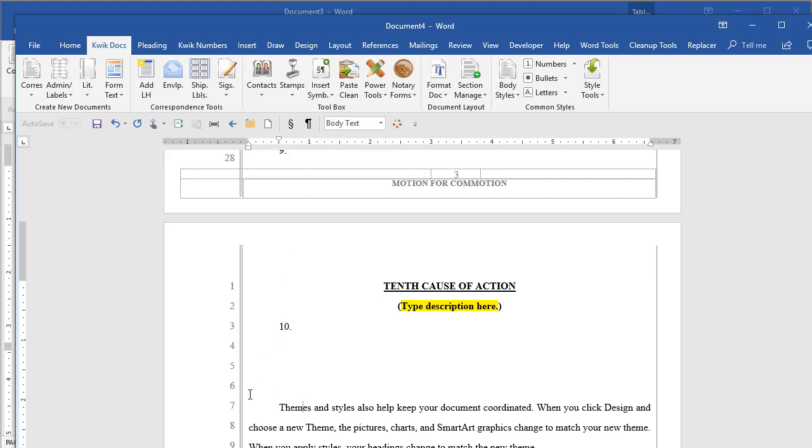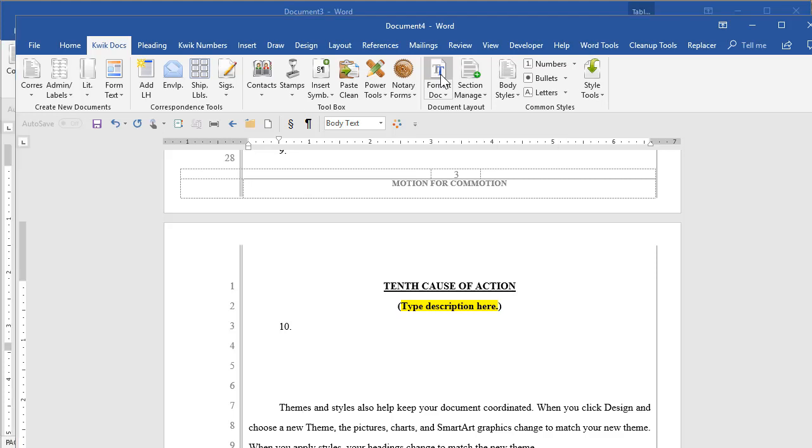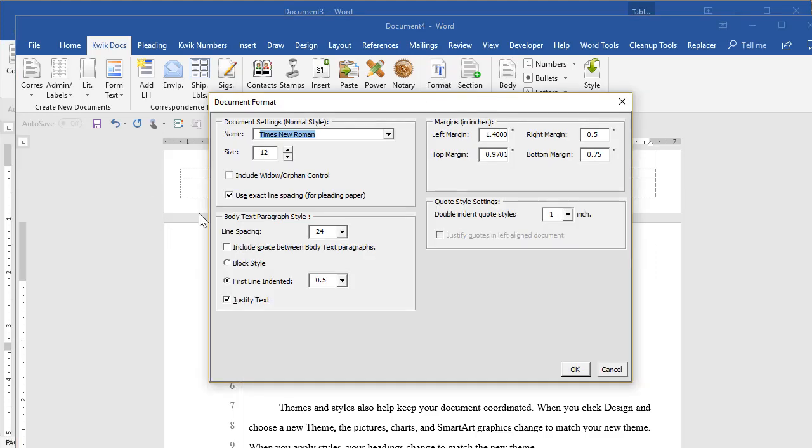Then beyond that in this program, we just have several little utilities that help you do different things. For example, this is Times New Roman 12. Maybe it was supposed to be Times New Roman 14 or 13. We have a macro that will change it properly. In fact, I'll make it a totally different font, Arial 11.